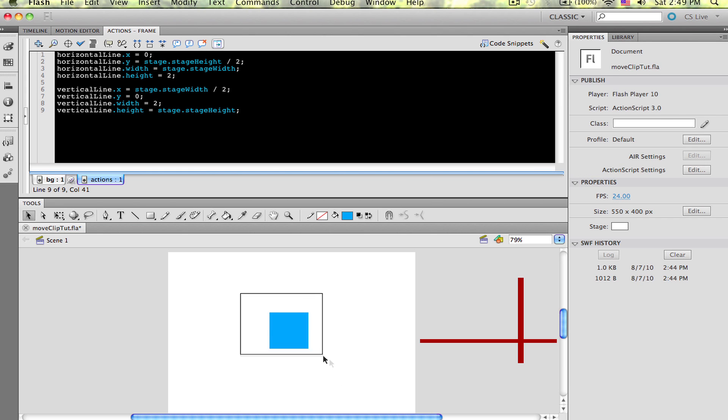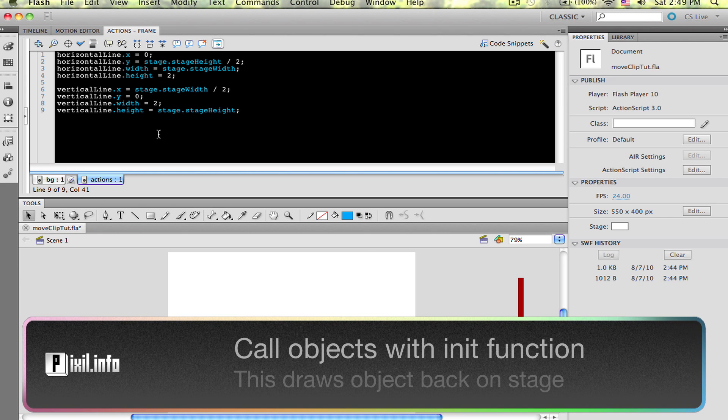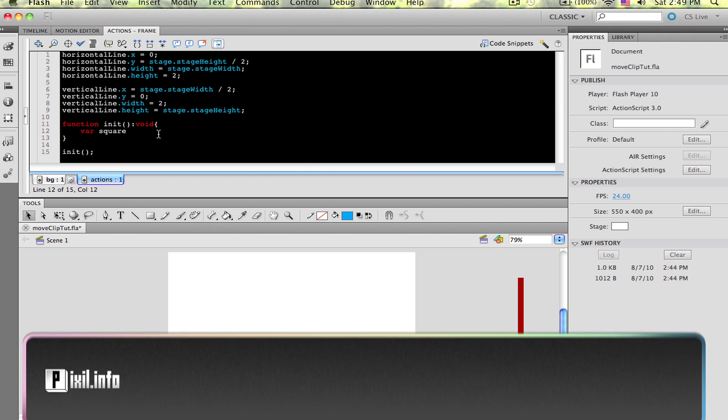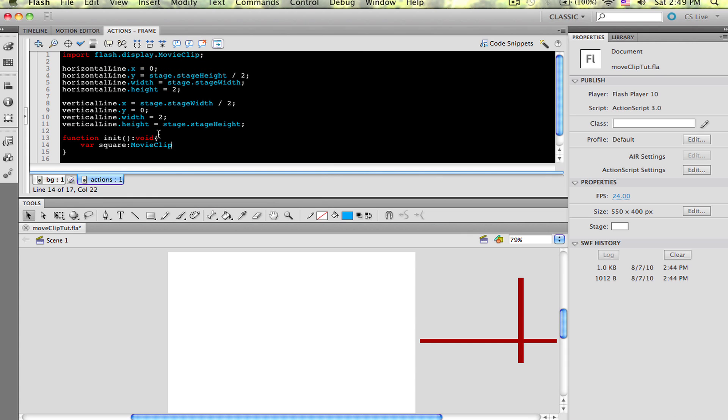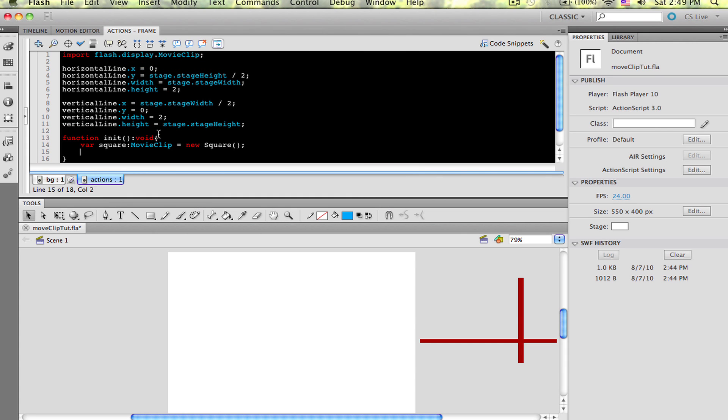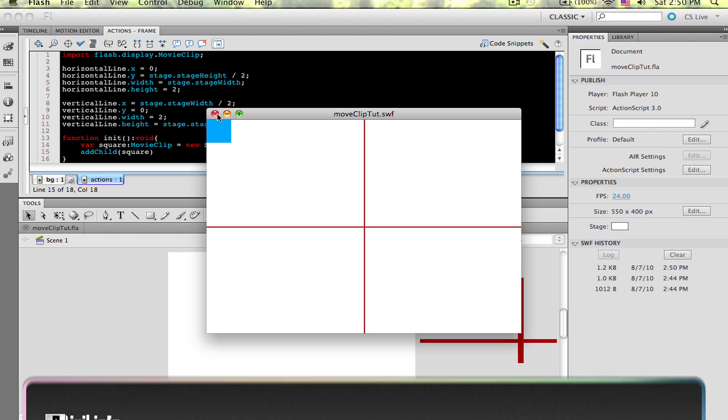We need to put that square back on stage, so I'm creating an init function that'll do that. I type var square, all lowercase, and my data type is movie clip. And then I equal it to a new square. Next step, simply add child to the stage. Test the movie and let's see what happens. So the movie clip is on the top left of the screen, but only the bottom right corner is showing. That's good. It did exactly what we told it to.